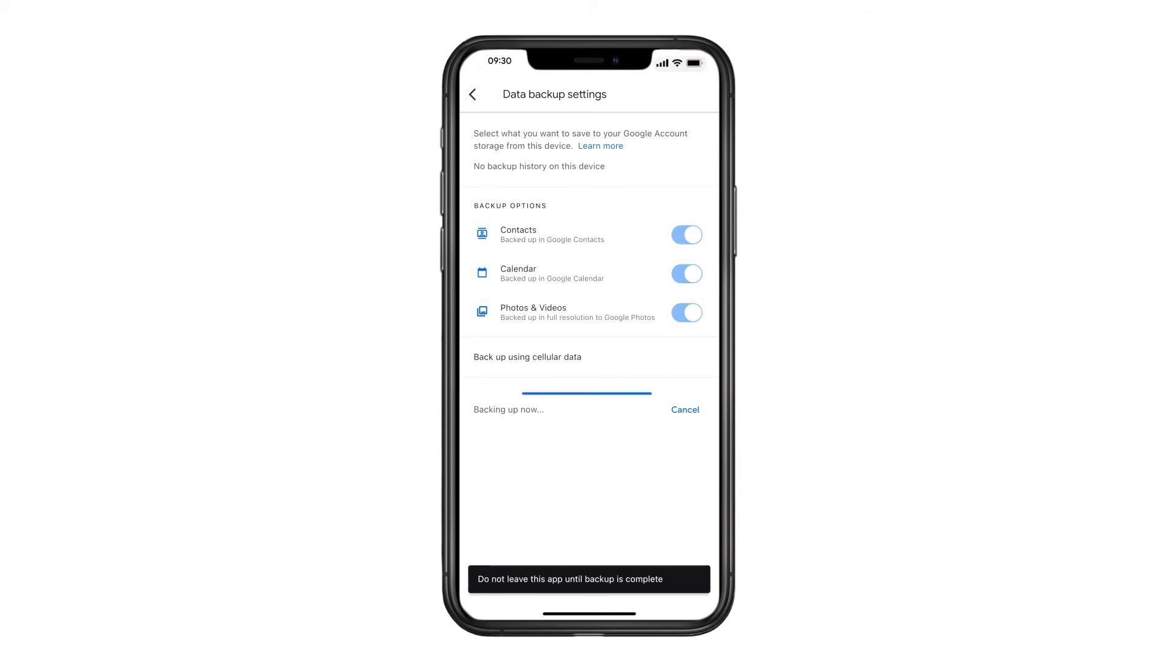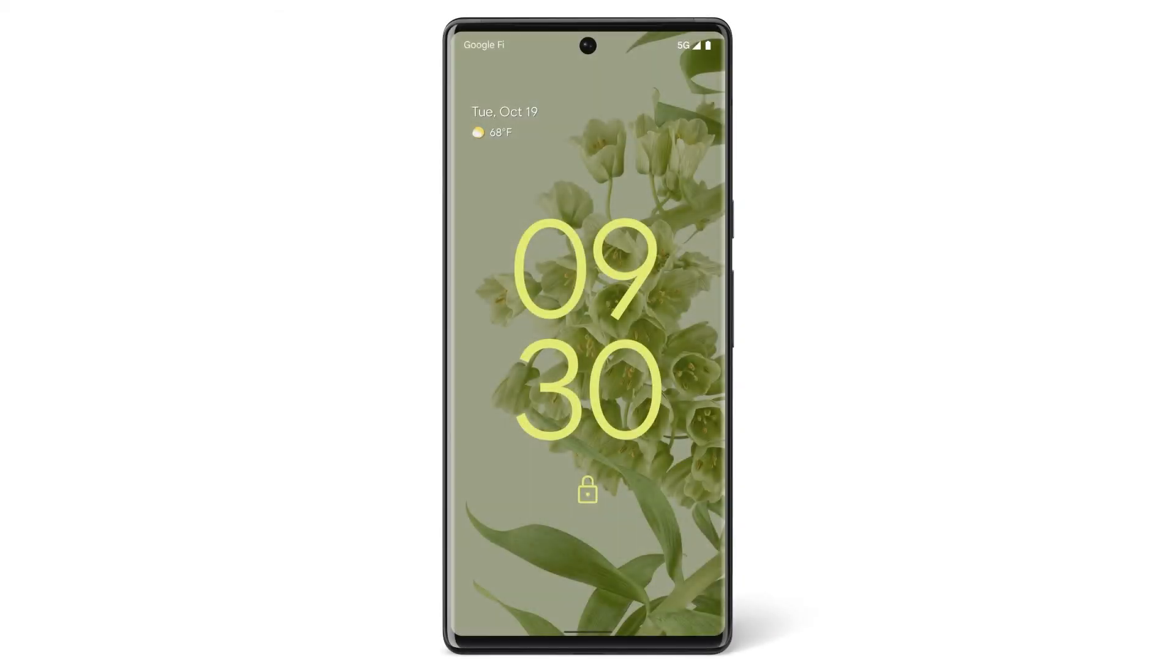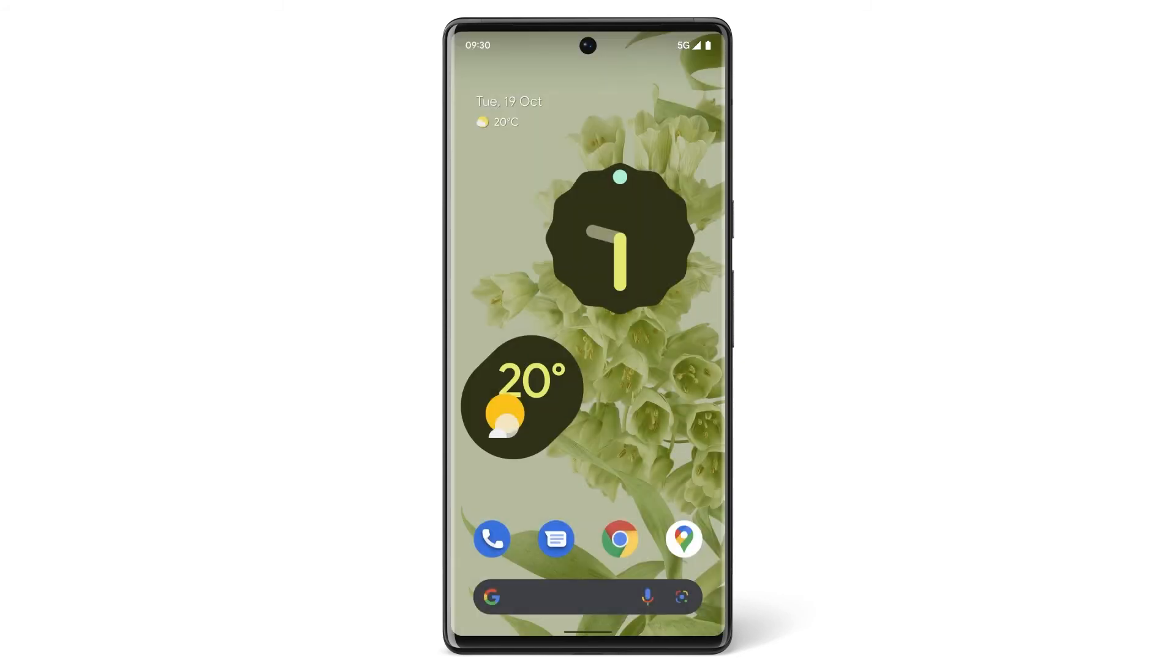When your backup is complete, unlock your new Pixel phone. Make sure you're signed in to the same Google account that you used to backup on your iPhone.